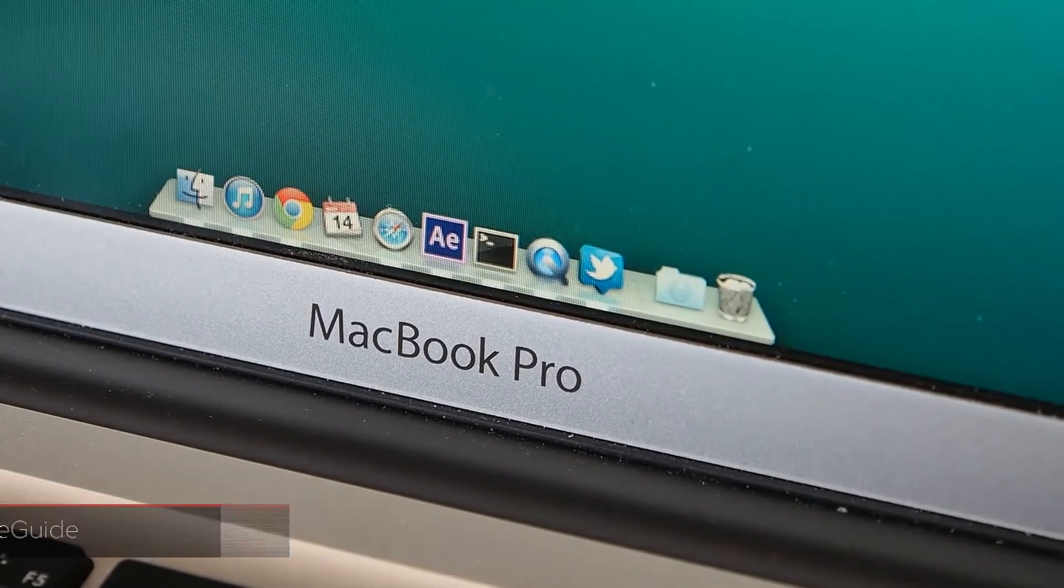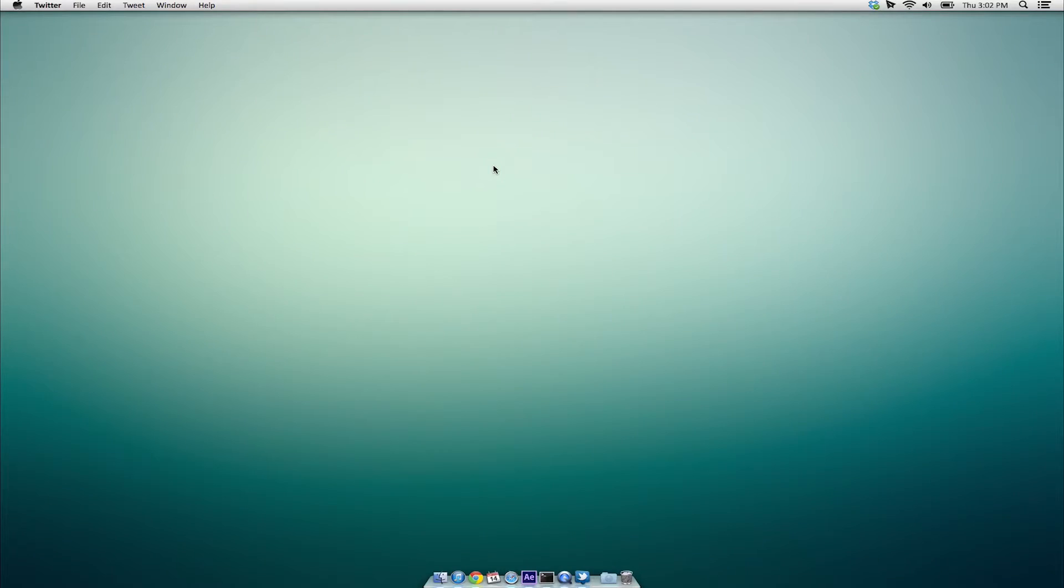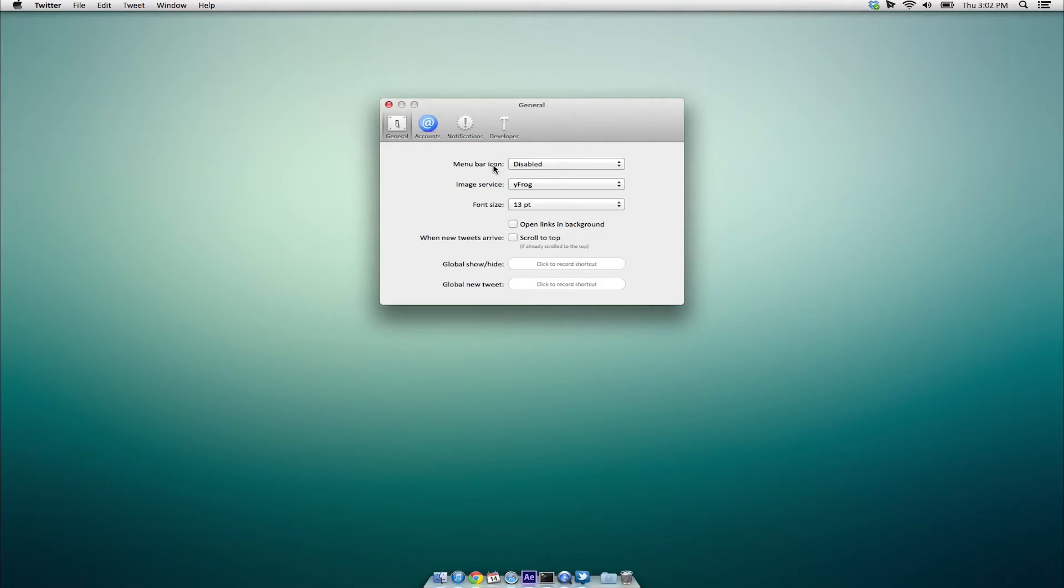Currently, there is really no way to remove the dock icon in the preferences, however there is a workaround.